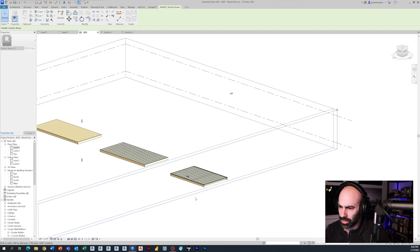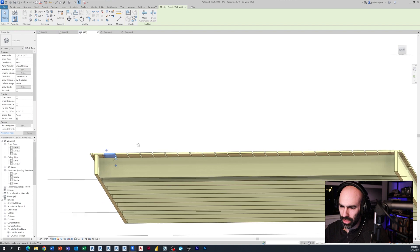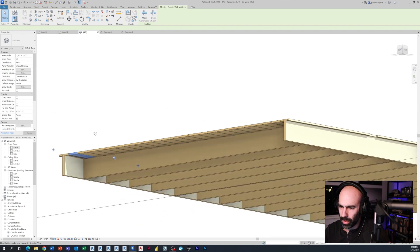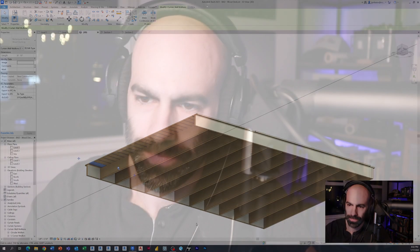A couple of different options - it looks pretty good. If you need it for quantification or just visual purposes, that's probably your best approach. So there you have it: three different methods for modeling wood decking, Trex decking, or any type of composite exterior decking in Revit. I hope you enjoyed that - if you like this channel please subscribe, and I'll talk to you guys next time.